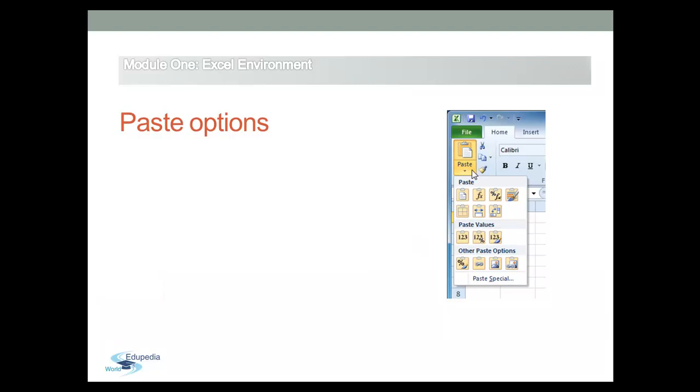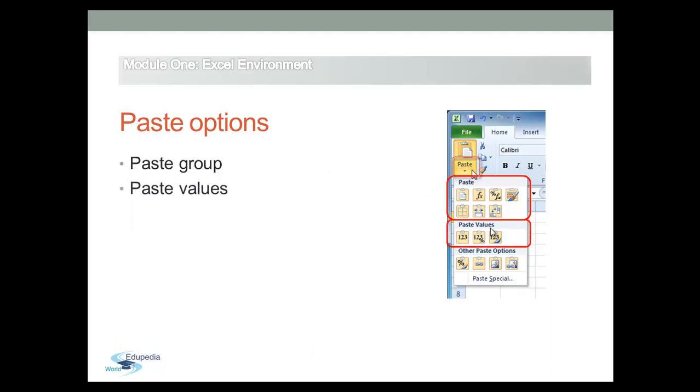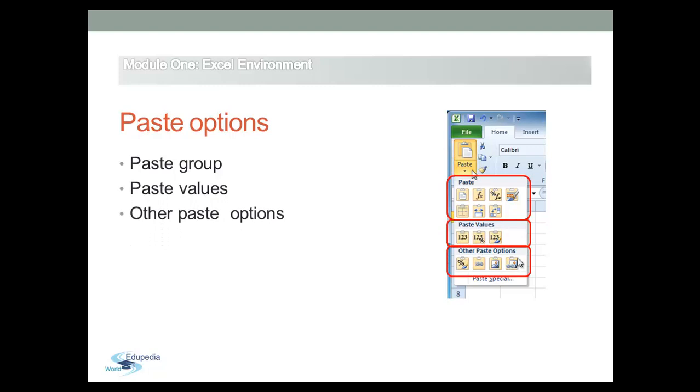When you click on the Paste drop-down button on the Home tab of the ribbon, Excel displays different Paste Options in a palette, appeared with three groups of buttons: Paste, Paste Values, and other Paste Options.